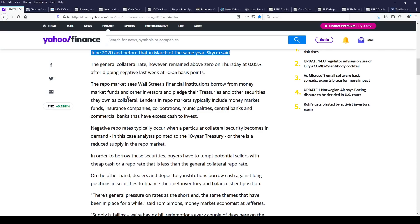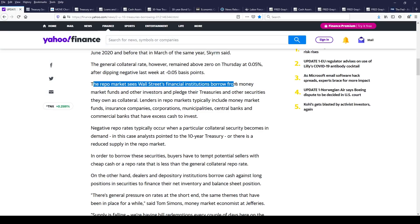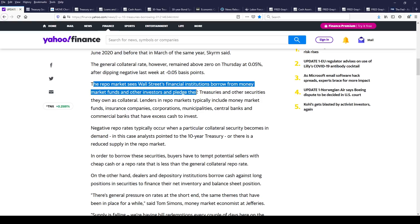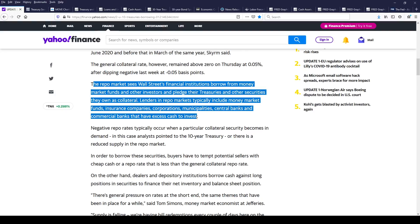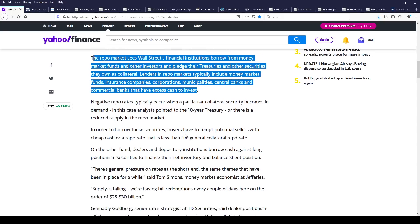The overnight rate still remains negative, and the repo market sees Wall Street's financial institutions borrow money from money market funds and other investors, pledging treasury securities and other securities they own as collateral. Lenders in repo markets typically include money market funds, insurance companies, corporations, municipalities, central banks, and commercial banks that have excess cash to invest. They can very safely, with very little risk, make a little bit of excess interest.